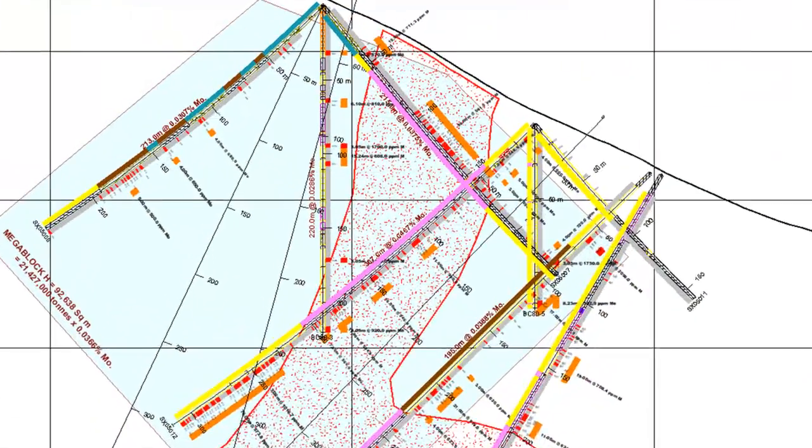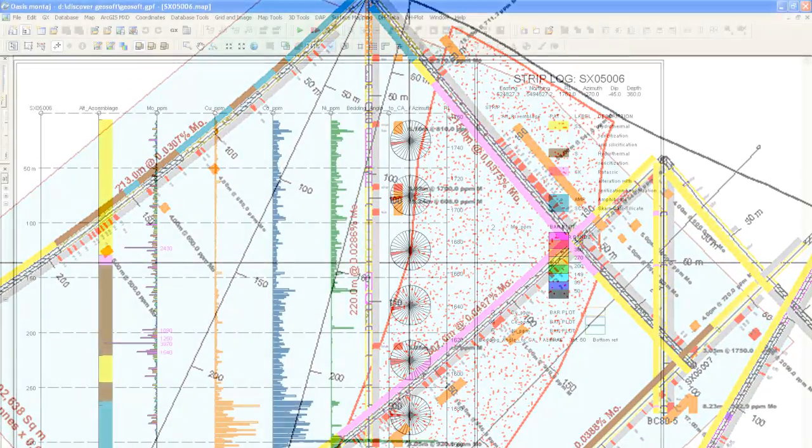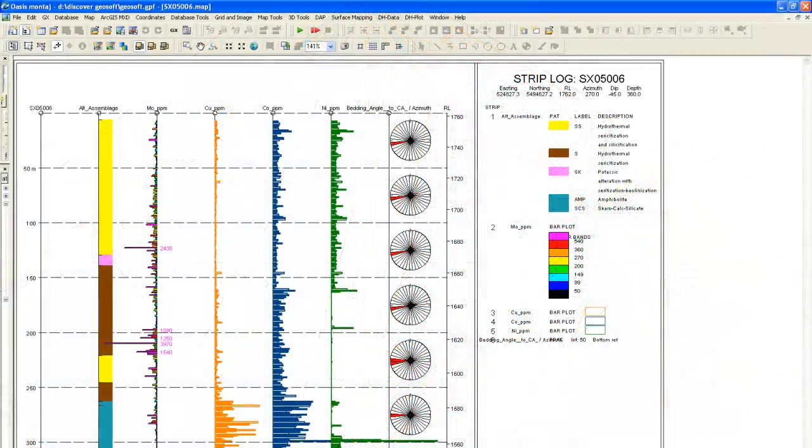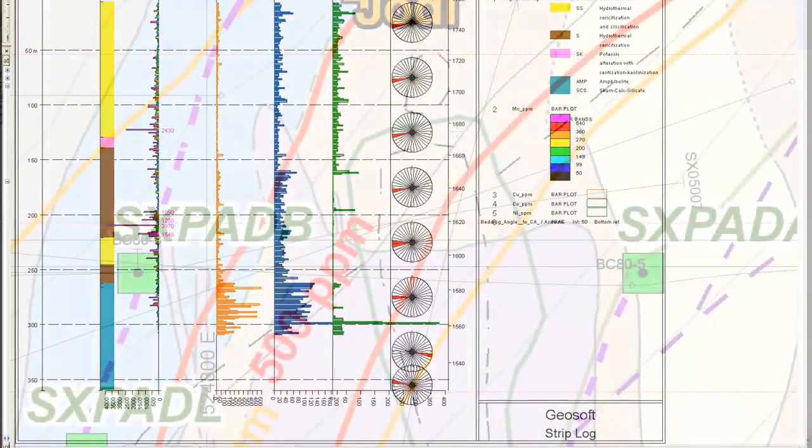Create borehole plots, sections, and plan maps to review results and identify new targets.